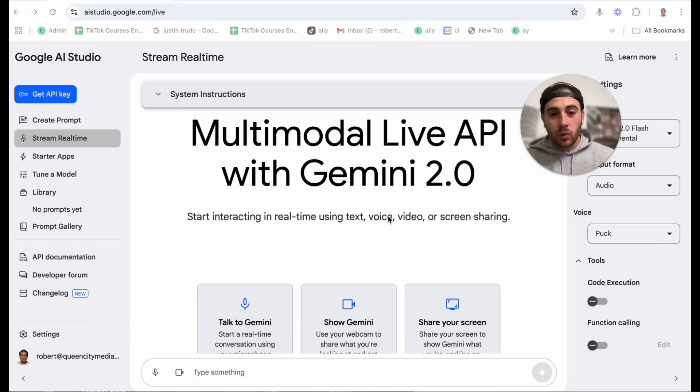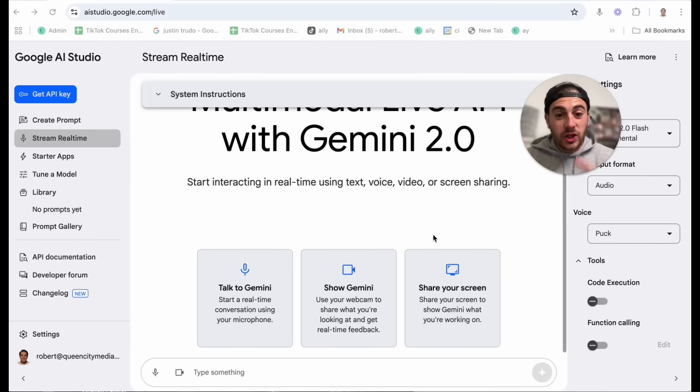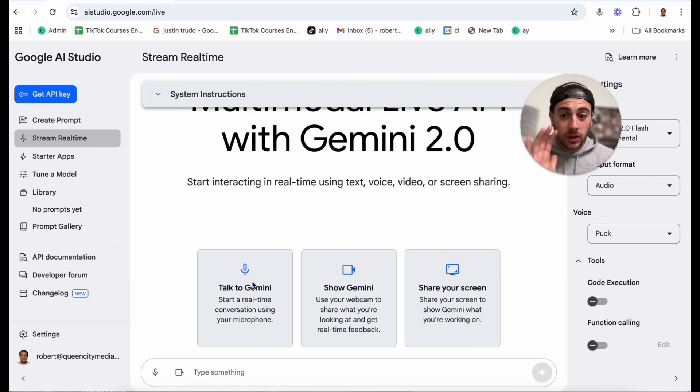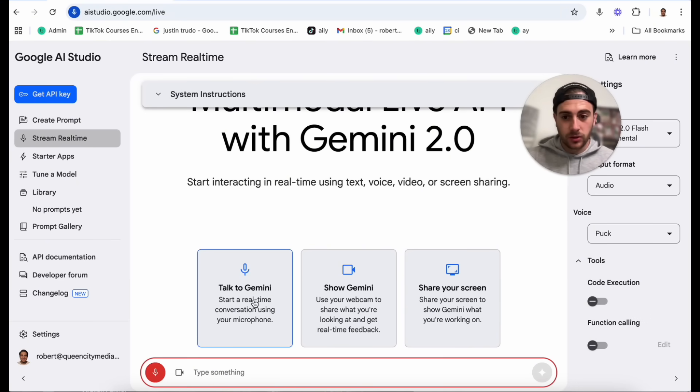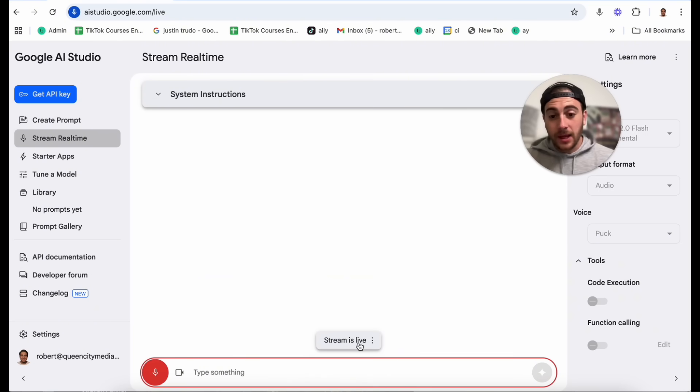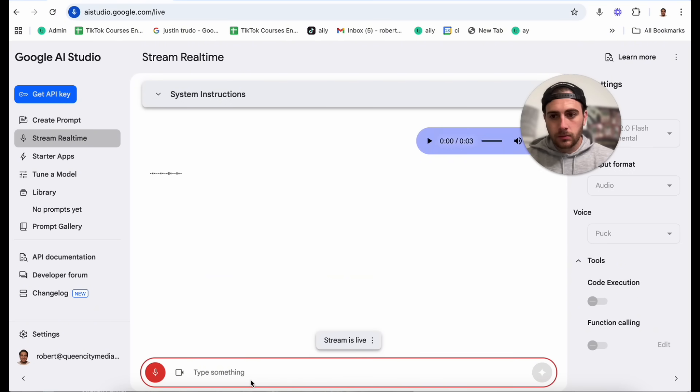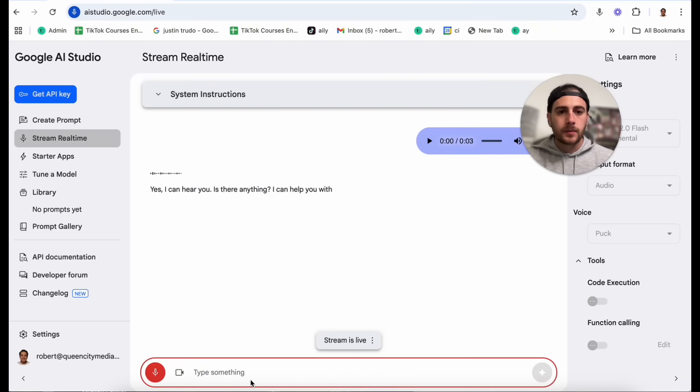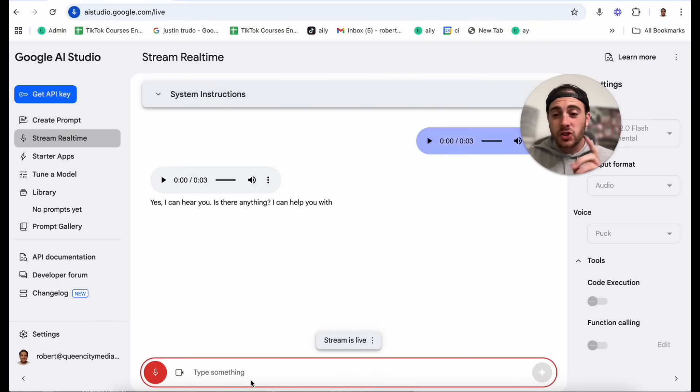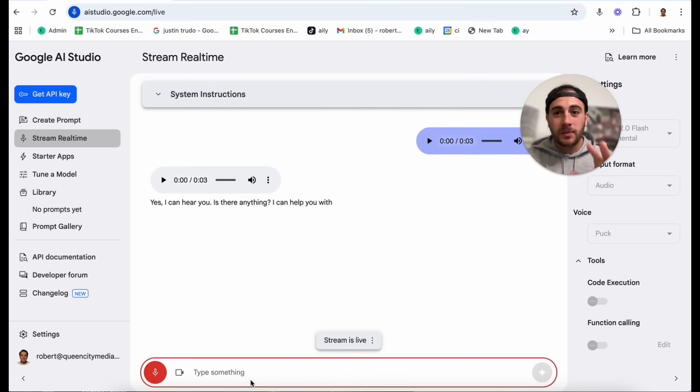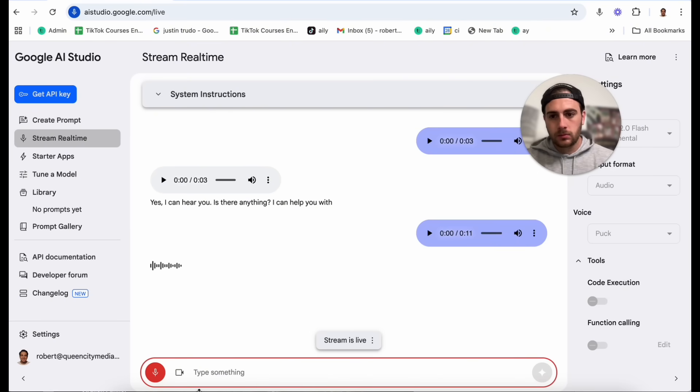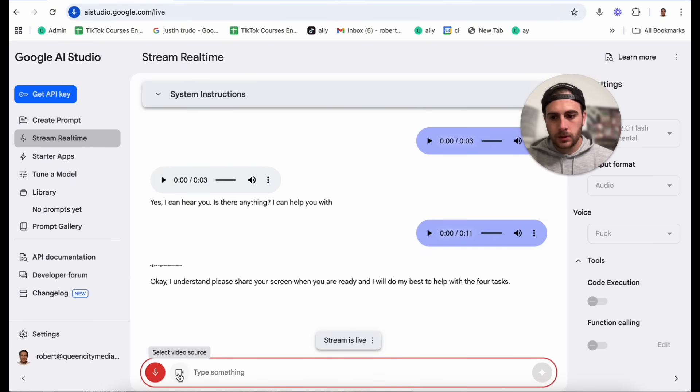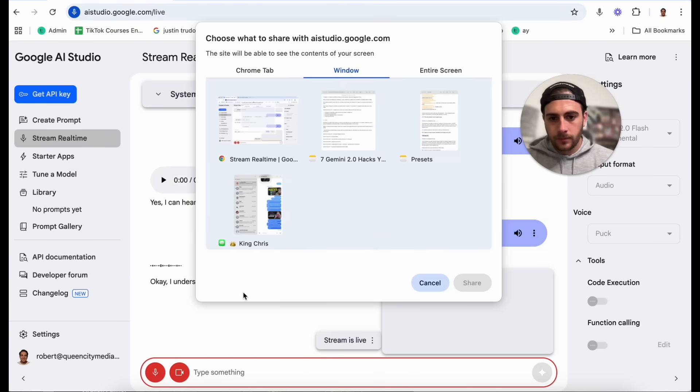Gemini hack number one is you can now share your screen with Gemini. Now we're going to get started by clicking talk to Gemini and then I'll show you exactly how to share your screen. Hey Google, can you hear me? Yes, I can hear you. Is there anything I can help you with?